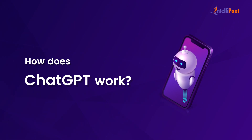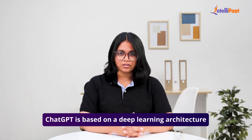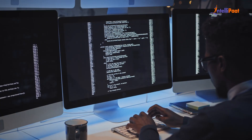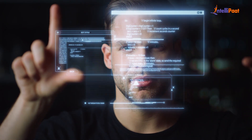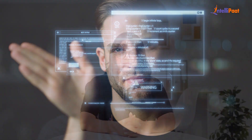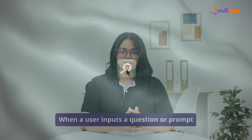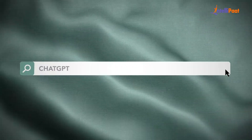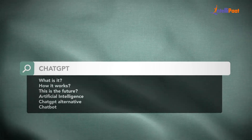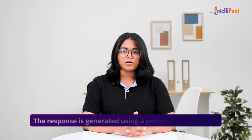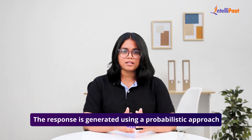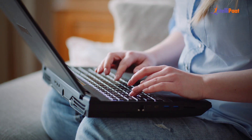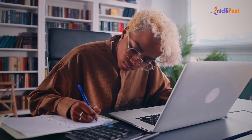How does ChatGPT work? ChatGPT is based on a deep learning architecture called a Transformer, which is specifically designed for natural language processing. The Transformer model is pre-trained on a large corpus of text data, allowing it to learn patterns and relationships in language. When a user inputs a question or prompt, ChatGPT processes the text and generates a response based on the patterns and relationships it has learned from the pre-training. The response is generated using a probabilistic approach, meaning that ChatGPT considers multiple potential responses and selects the most likely one based on its understanding of the input text.